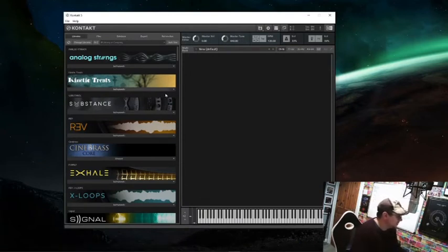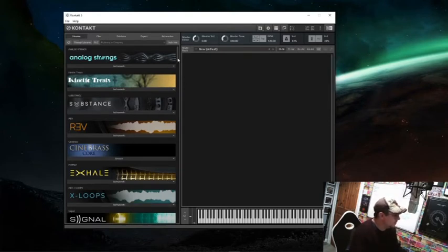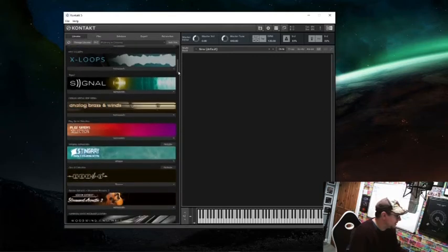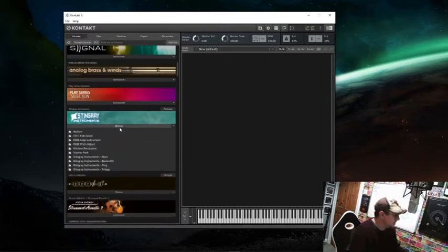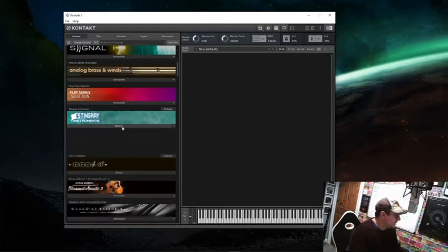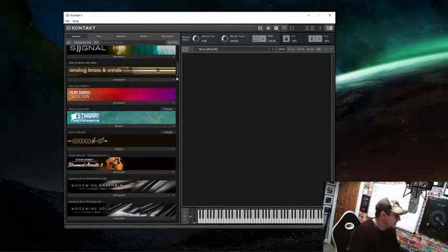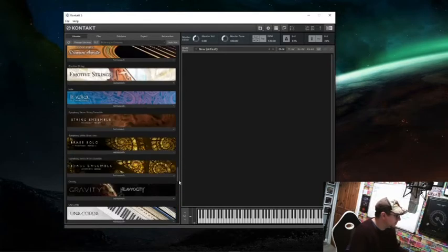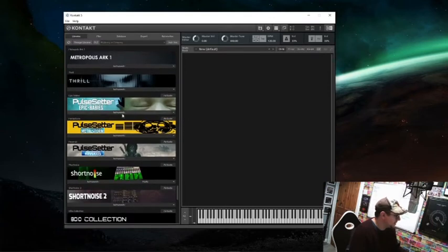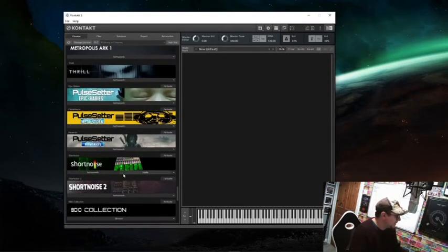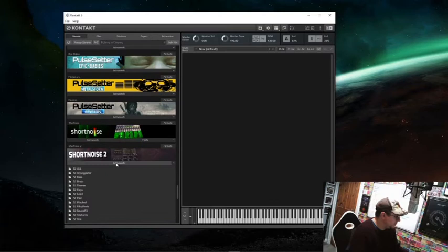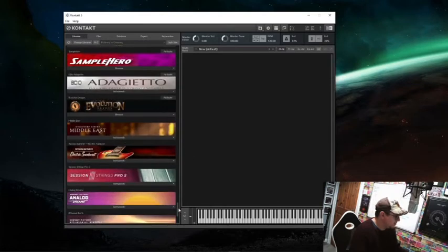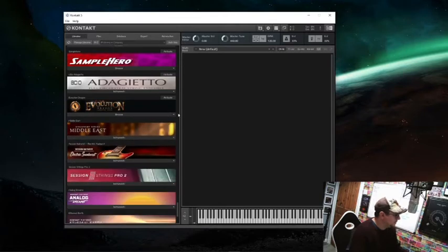You can see that here, this is the library selection in Contact. We go down here and we get to Stingray Instruments we can access them here, we have Zero G, and if we go down to the bottom we get to Pulse, Short Noise, 8Dio stuff, Sample Hero, Evolution Dragon.